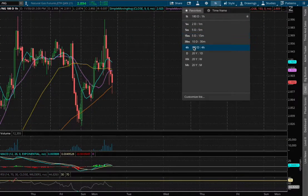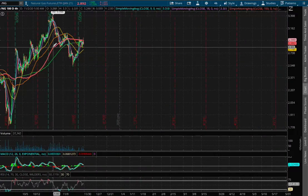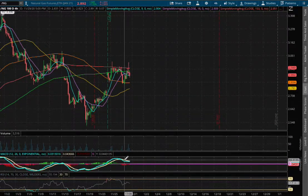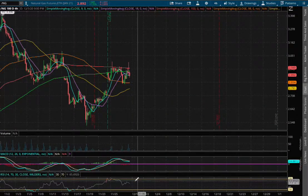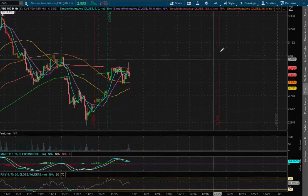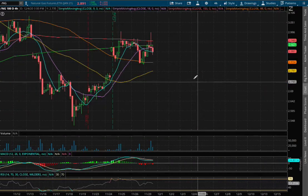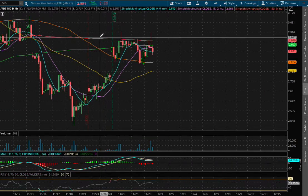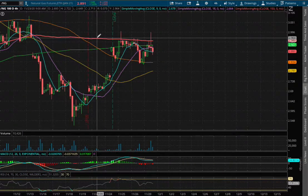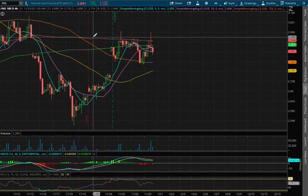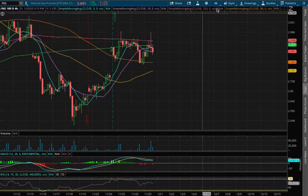As we extend out to the 4 hour chart, we remain in POS MACD and still near overbought levels with the RSI. We're encountering resistance with the 150 moving average, this red line, at the price of $2.95.